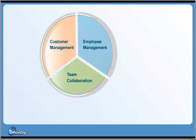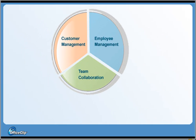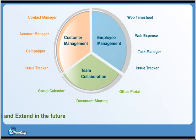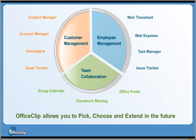OfficeClip allows you to configure individual applications to create your own product. You pay for just what you need now and extend in the future.